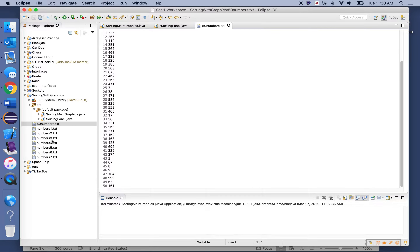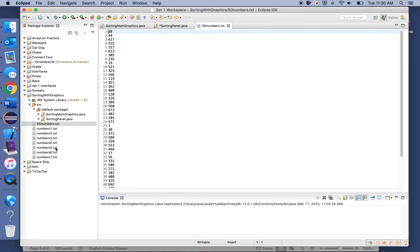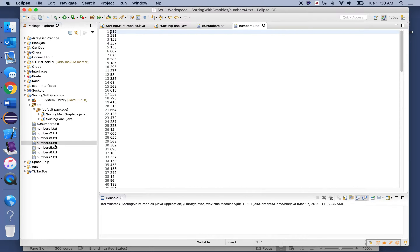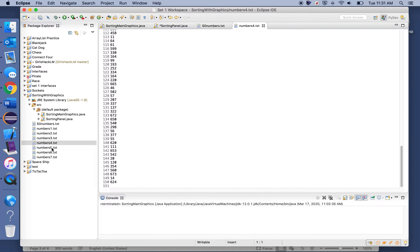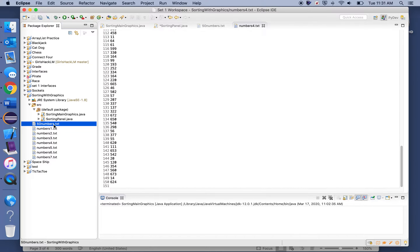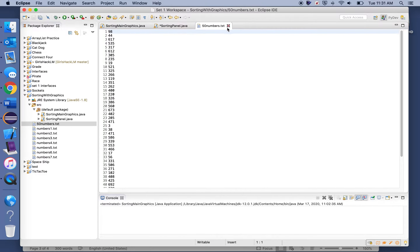You can click around on the text files to see how many values they have. For this example I'm using 50numbers.txt, but you can use any of the eight files that you'd like.